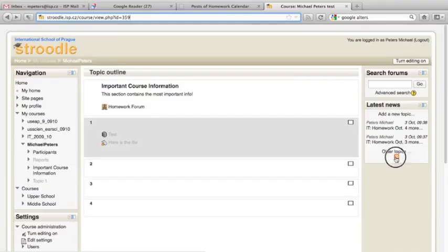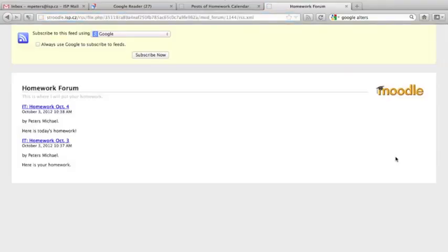Once you do that, with any luck, it'll bring you to, again, this automatic subscription page, which will allow you to click through to Google Reader and add the subscription.